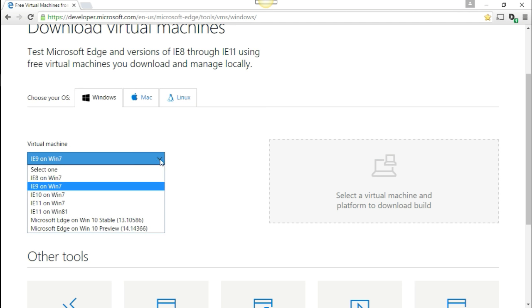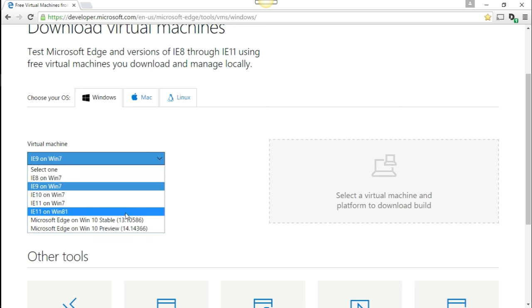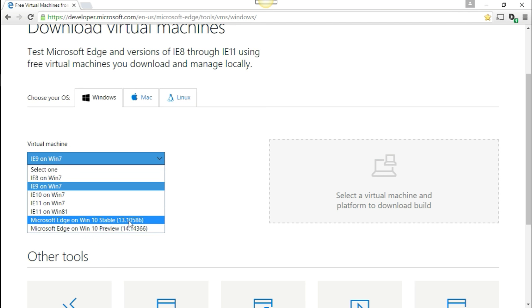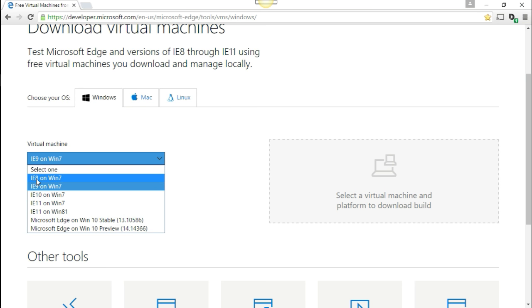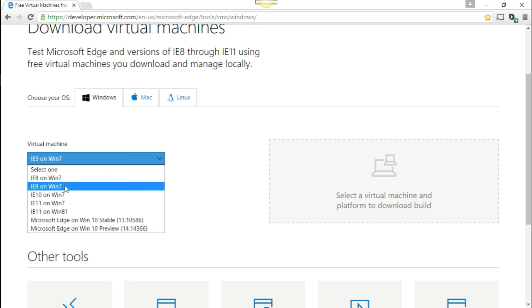So you can choose whichever OS that you have, whichever host OS you have to download these virtual machines. The virtual machine choices you have are Windows 7, 8.1, and 10. And it's a dependent Internet Explorer version that comes with it.